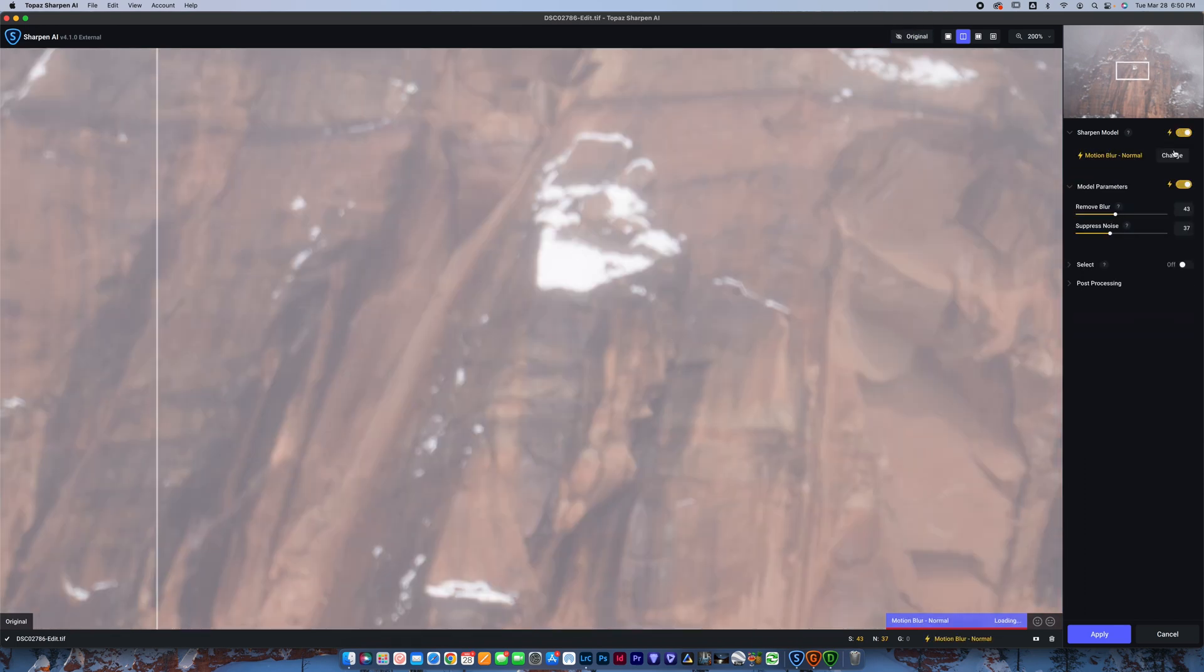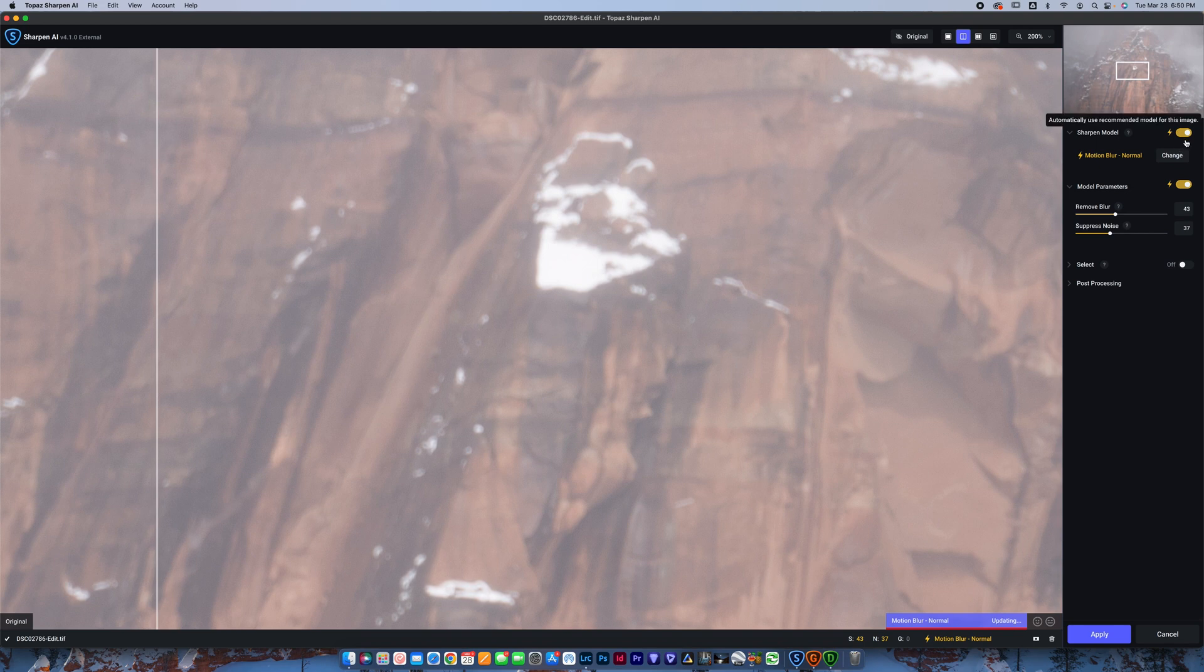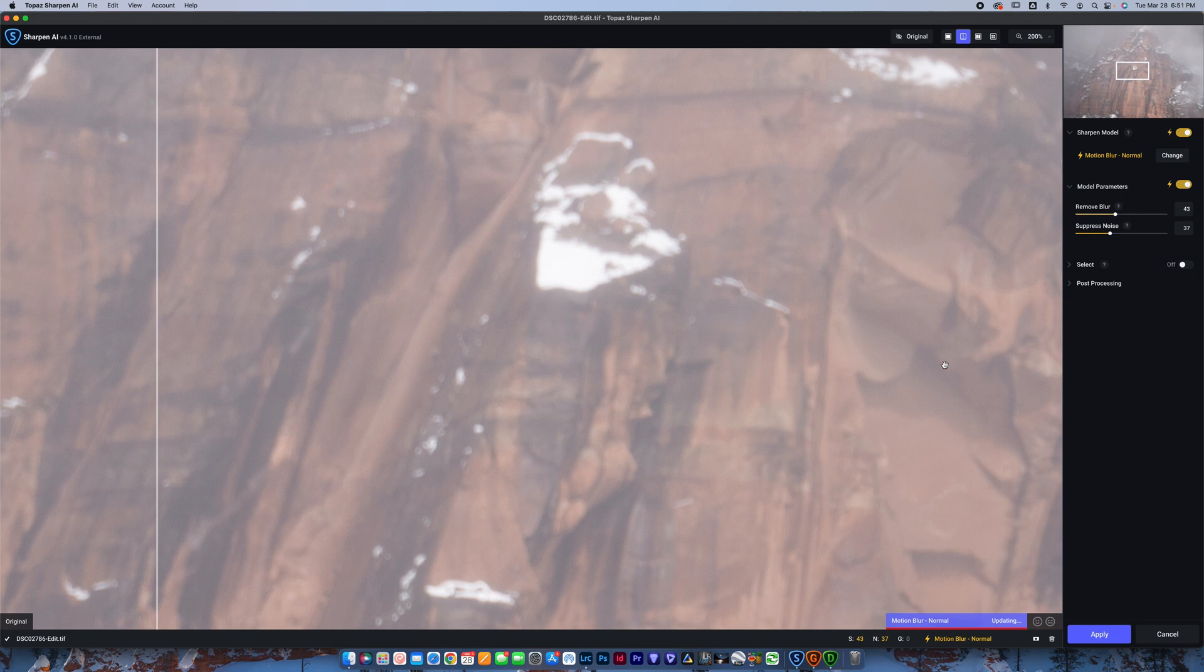So when you load into the software, basically, it's going to load up like this. Now, if you want to see the whole tutorial on how to use Sharpen AI, I've got a tutorial video on YouTube already that I will link here.